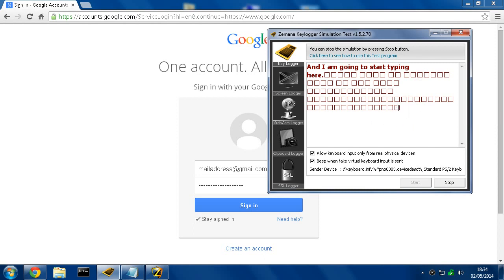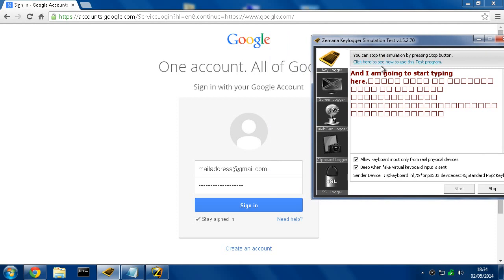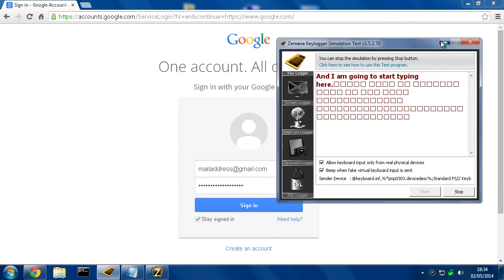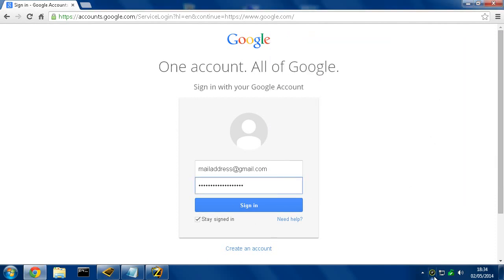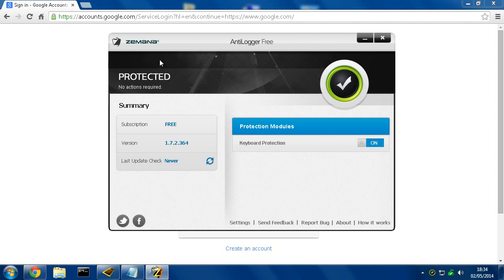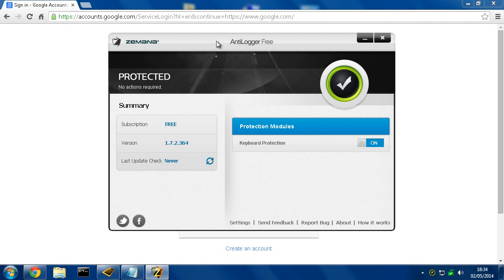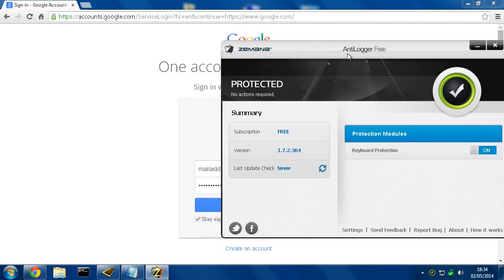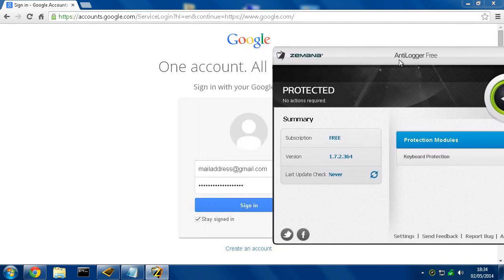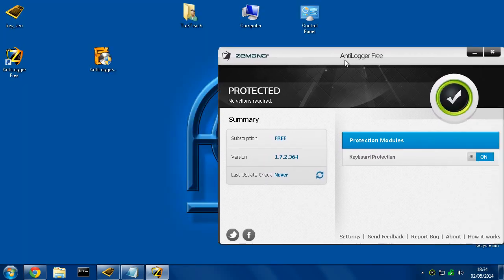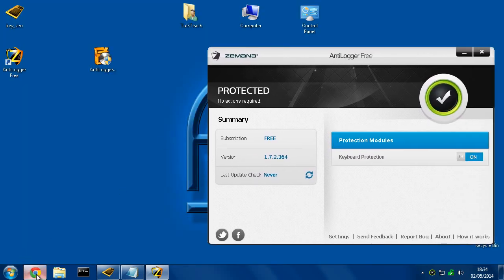Now, there are a few things to note about this. This program is the free version. There is a paid version, which is able to prevent more things. But the free one gives you protection at least as far as passwords go.